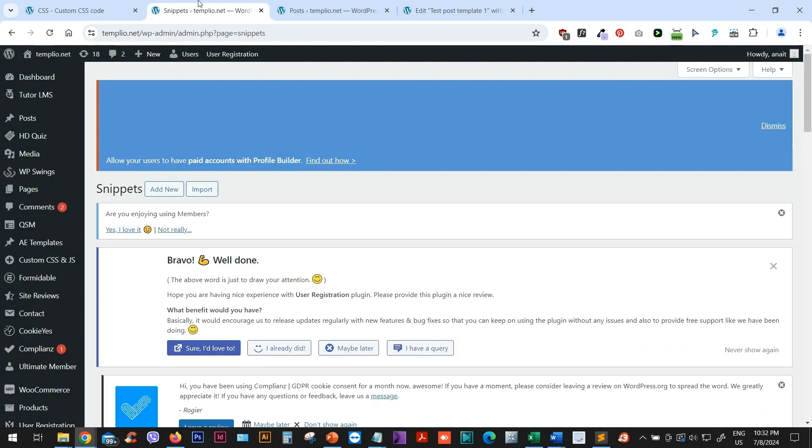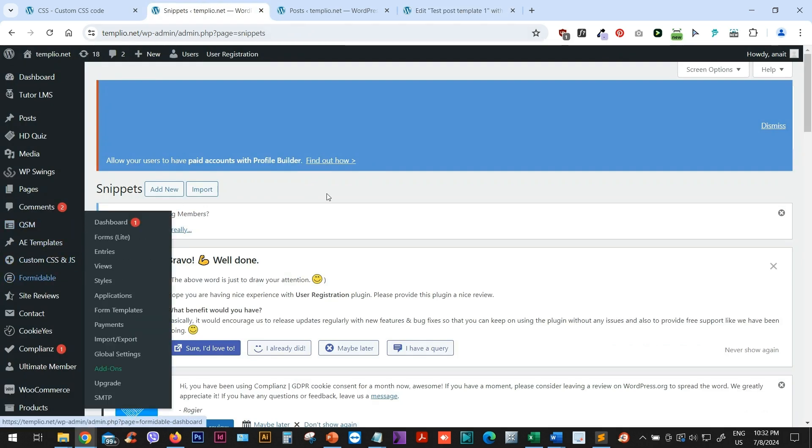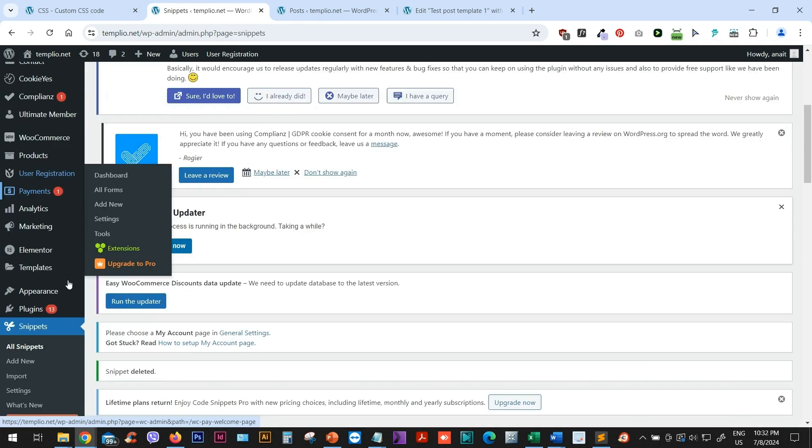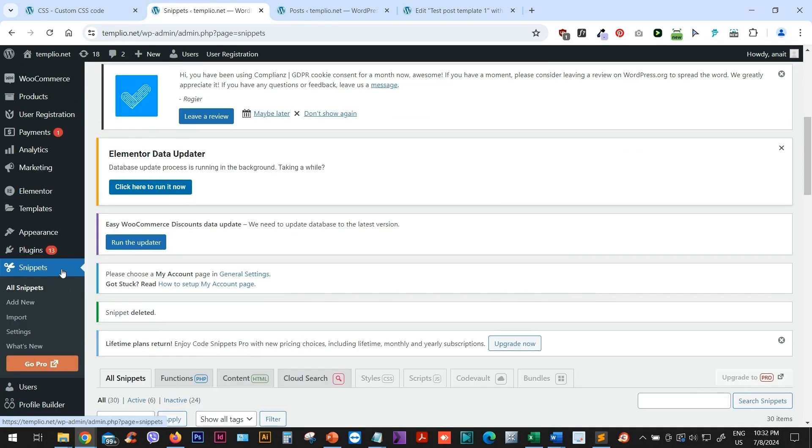Now I want to go to Snippets. I am using a code snippets to insert basically bits of PHP code on my website. So you want to use that plugin. I will link to it in the description of the video and I will add a new snippet.